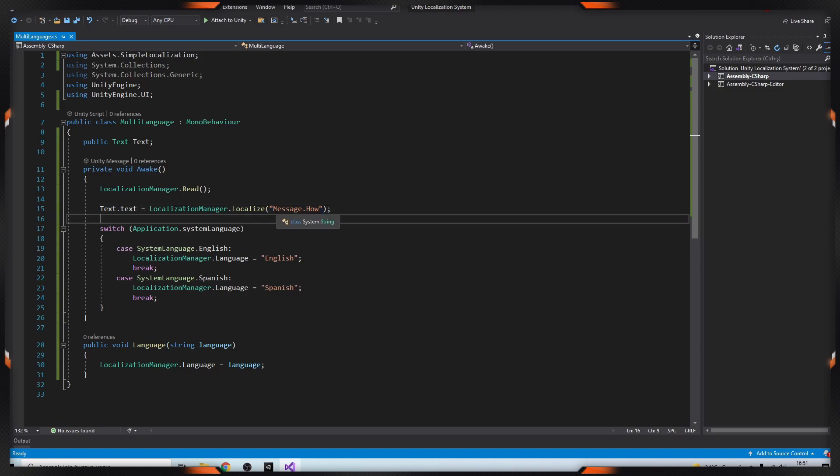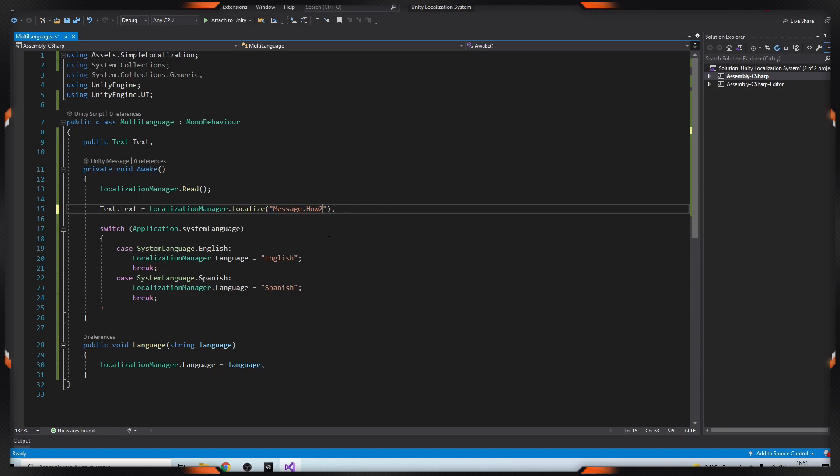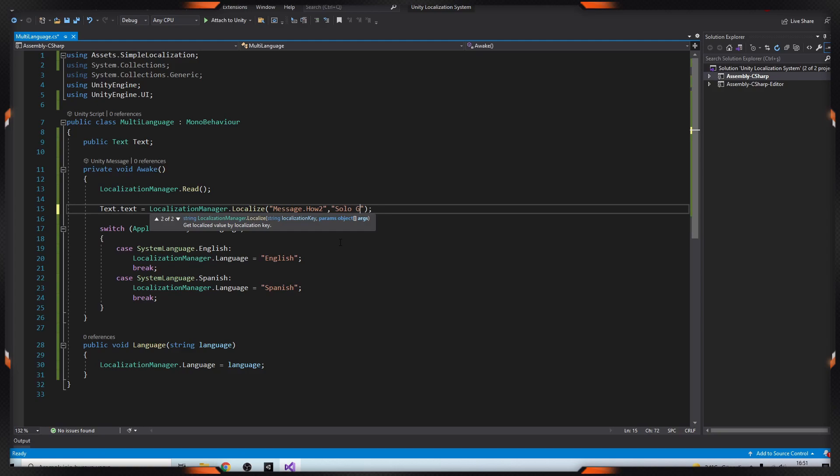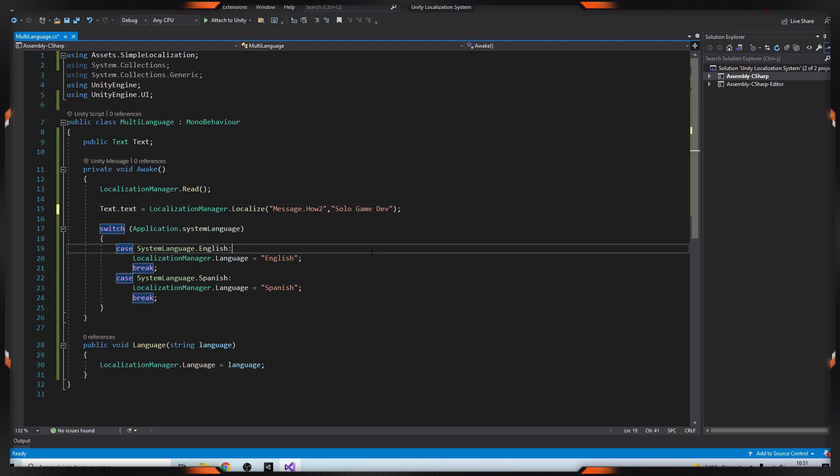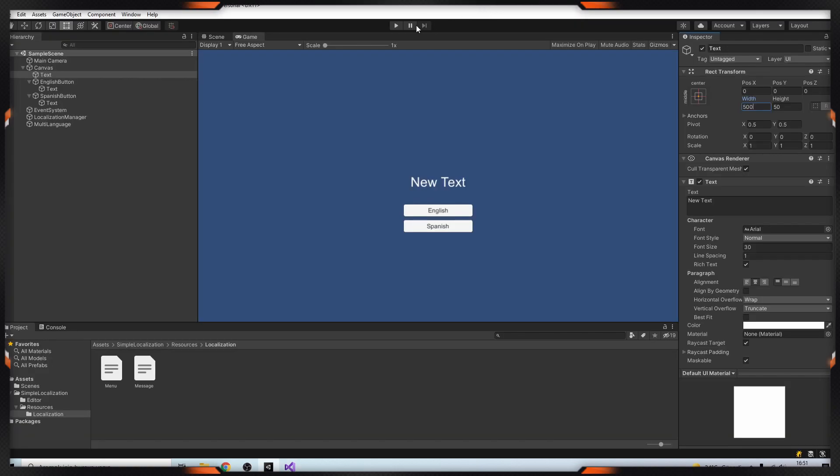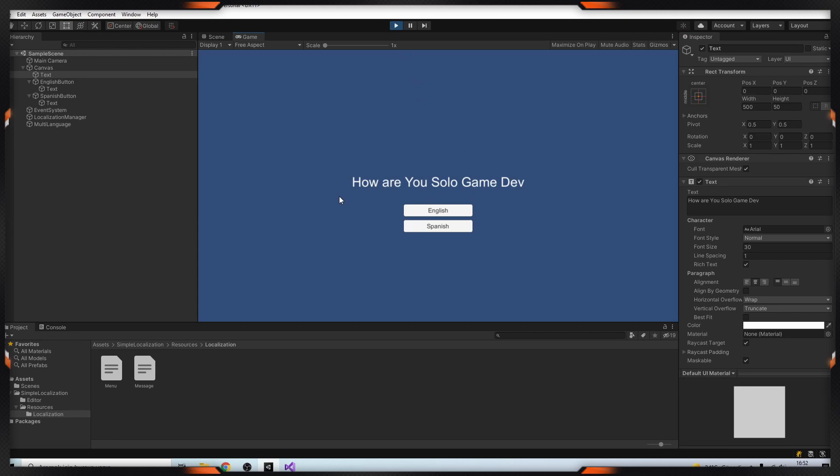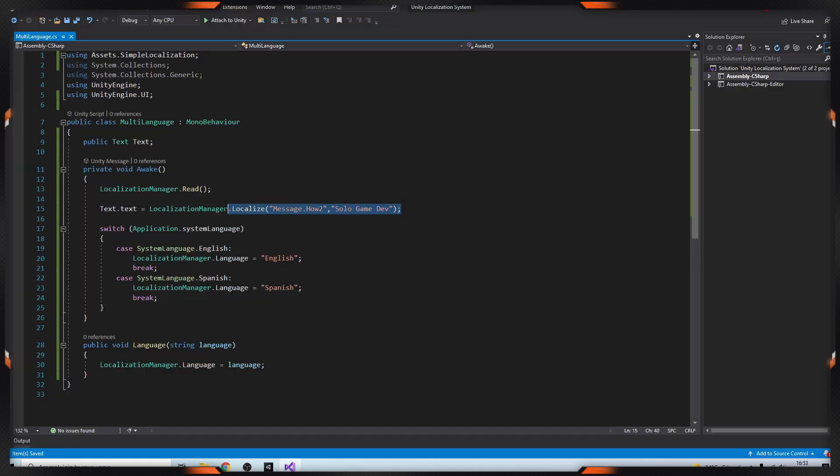First one is key and the other part is our text. For example, our title is message.how, and comma. Okay, let's test it. As you can see it puts our text here. Let's check Spanish.